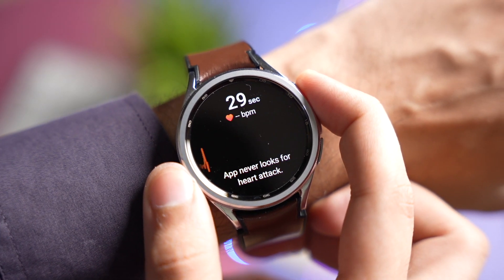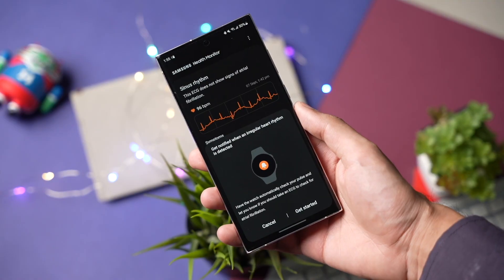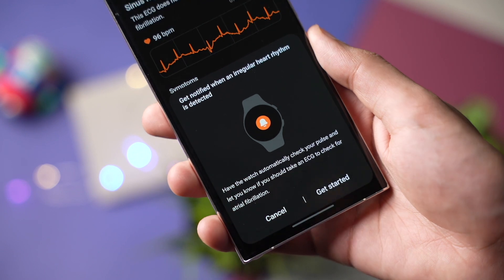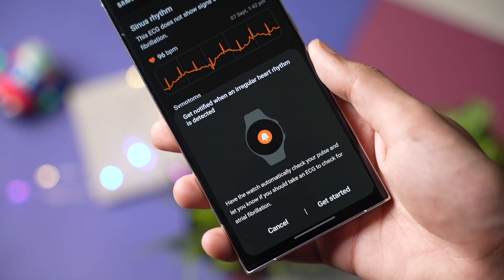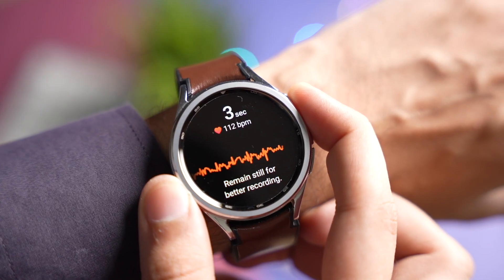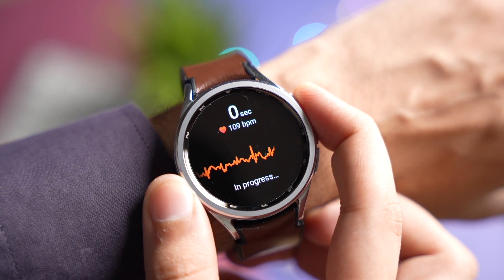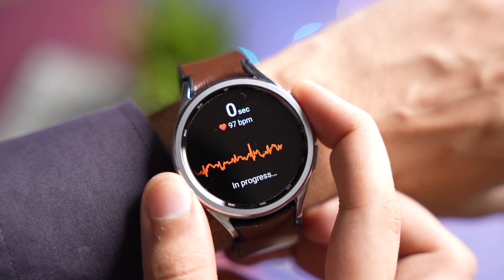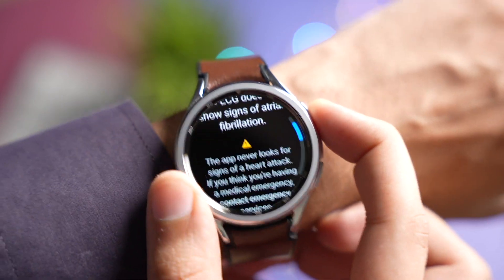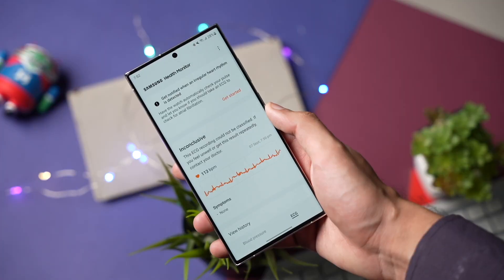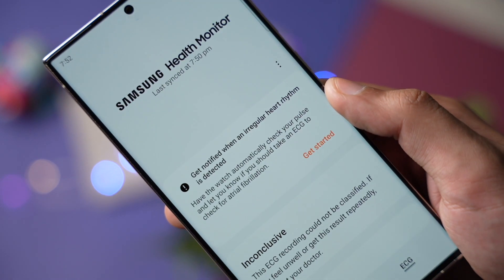Hi everyone, welcome back. In this video I'll tell you how to enable irregular heart rhythm notifications on your Galaxy Watch. This is a system recently announced by Samsung with One UI 5. It's available out of the box on Galaxy Watch 6 in supported countries, but Galaxy Watch 5 and 4 will be getting it too with the One UI 5 update.